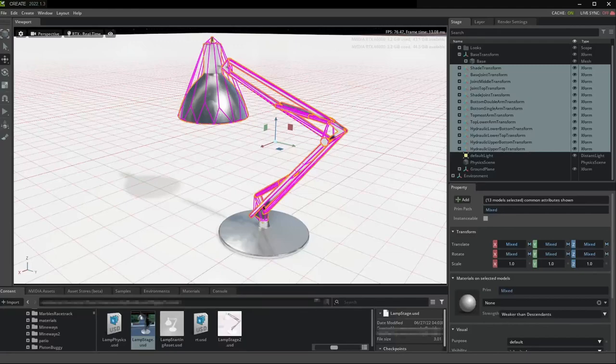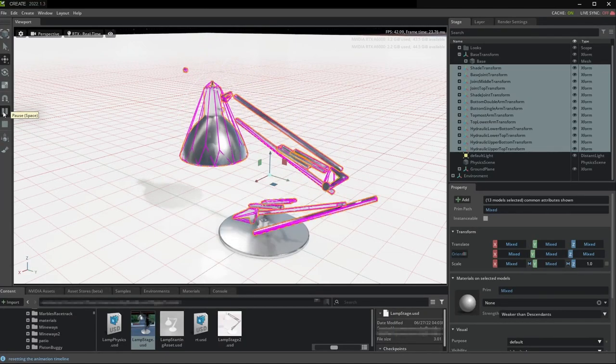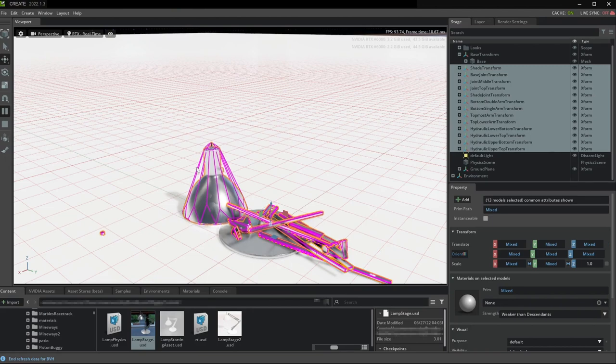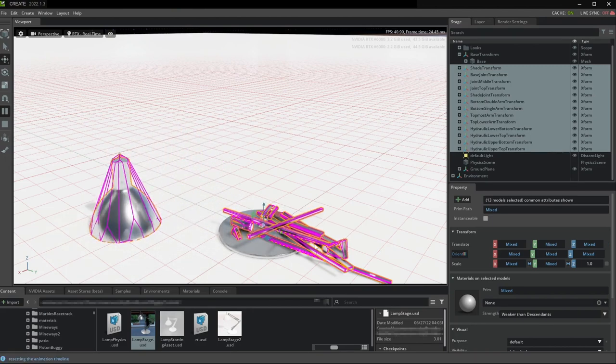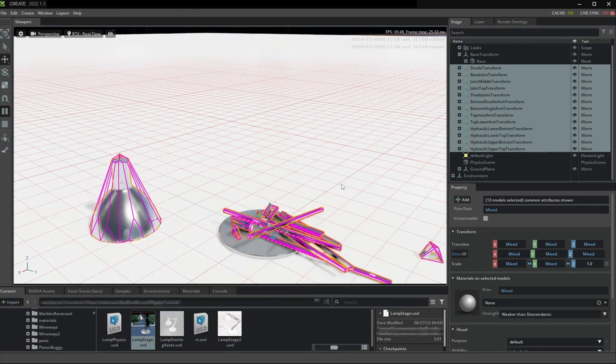Press play to ensure that you get good tumbling and piling behavior of your individual rigid bodies. Note that for some assets that are intended to be jointed together later.